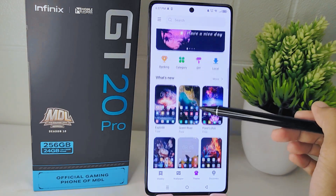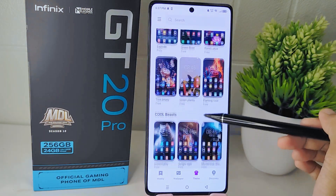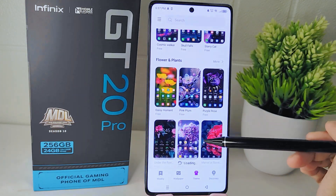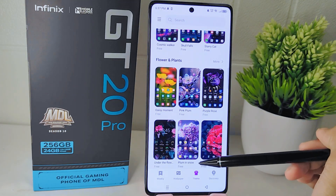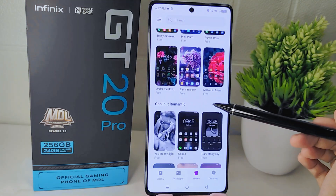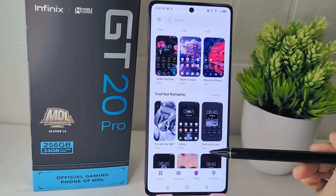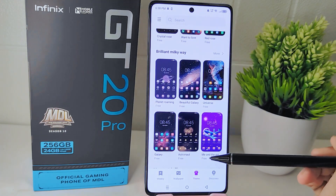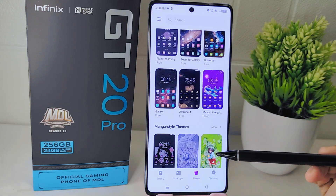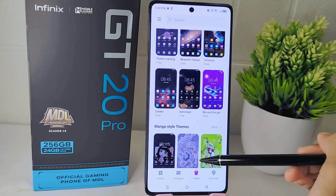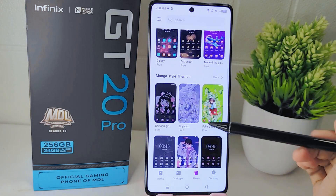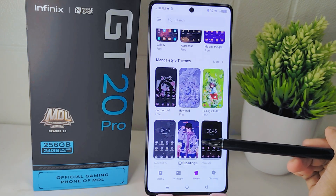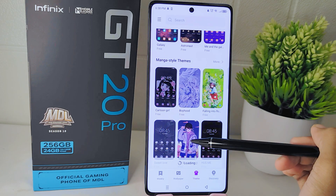Here you will find a variety of themes available for your device, ranging from free to premium options. Browse through the available themes until you find one that catches your eye and suits your preferences. You can preview each theme to see how it will look on your device before applying it.